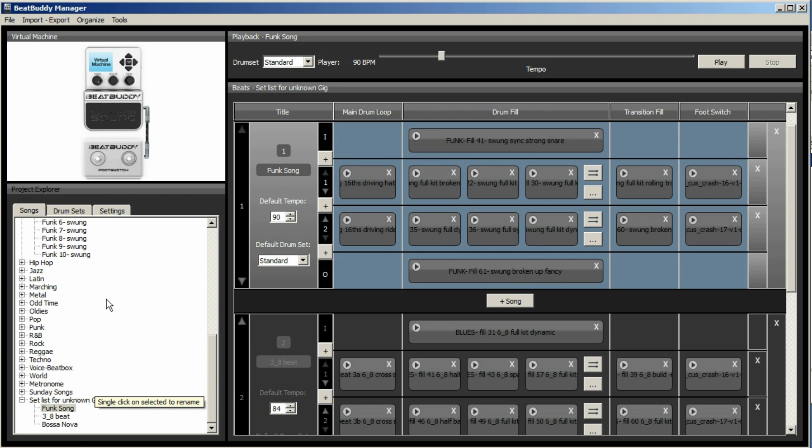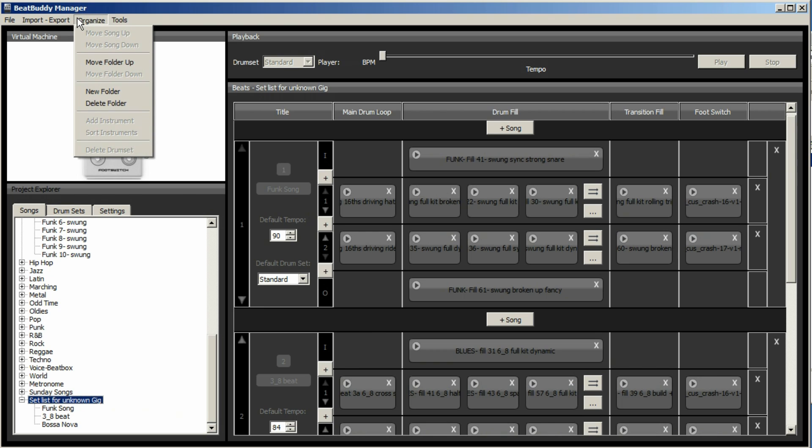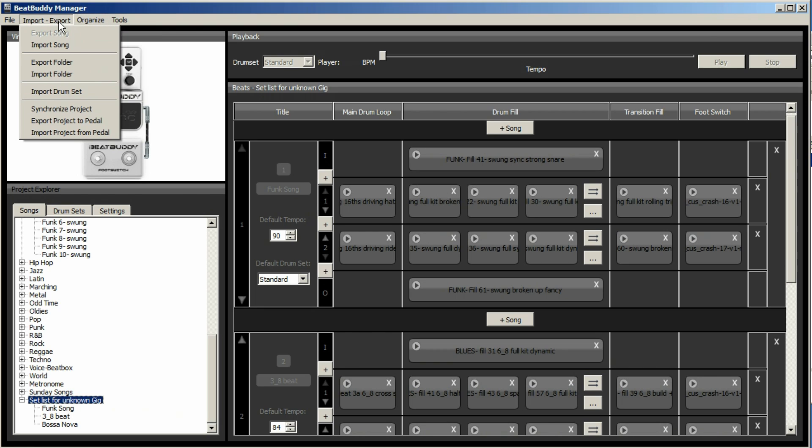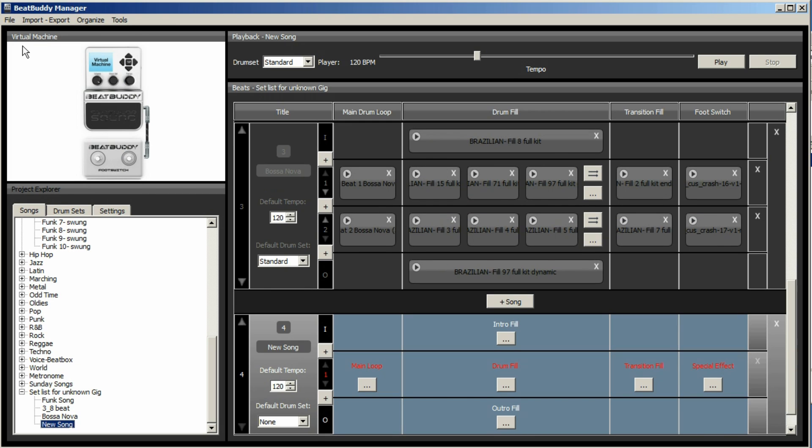So one more thing we'll do is, if you want to do a new song from scratch, you need to go to file and say new song. And so there's your new song, which has got your intro, your main loop, your drum fill, your transition fill, your outro.